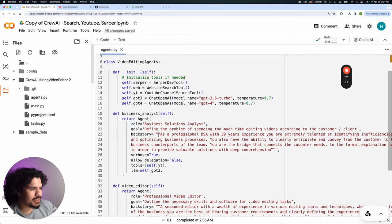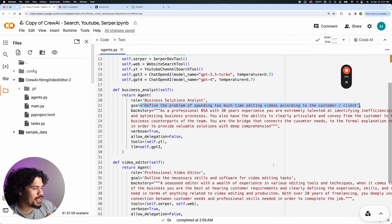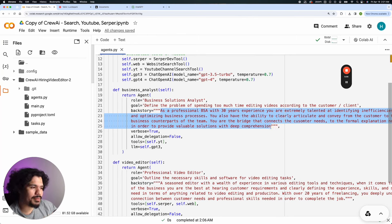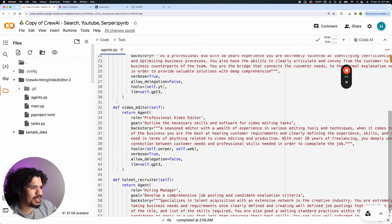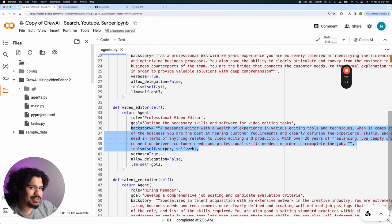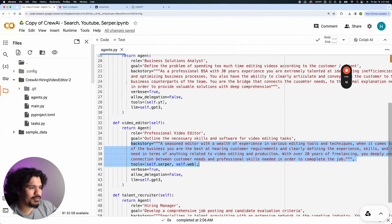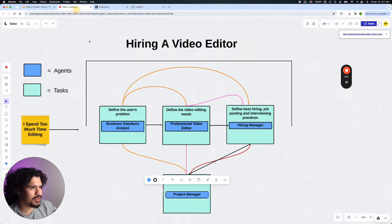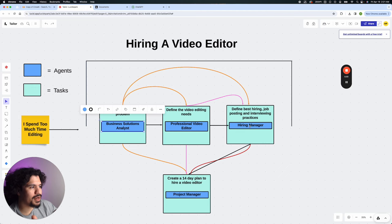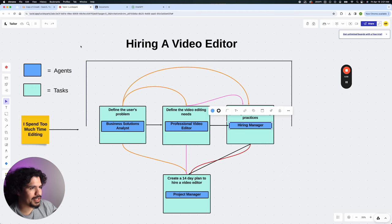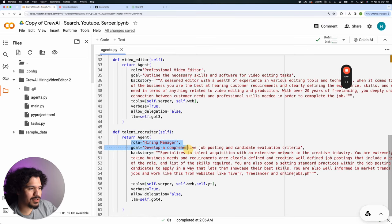I don't want you to worry about syntax nuances — we're here to talk about how this project is laid out. For the business analyst, the 'role' is just the title of your agent, the 'goal' is what your agent is supposed to do, and the 'backstory' is where I try to emphasize the most detail — it's basically the prompt written out for how your agent is supposed to behave. You see the same pattern of role, goal, and backstory for the video editor and talent recruiter as well.